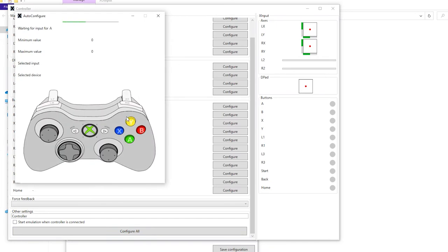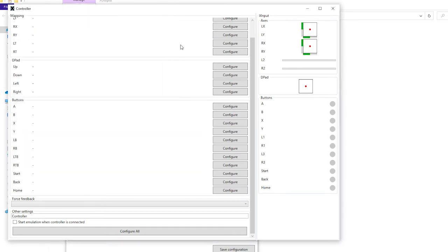Now follow this GIF and configure your gamepad. As you guys can see the A button is blinking. Which is basically the same button that represents A on your gamepad. So go ahead and do that. It will take some time. But do it properly. And it will be just fine. Now after you have done that.